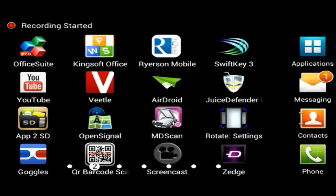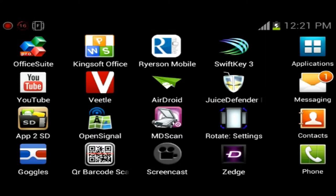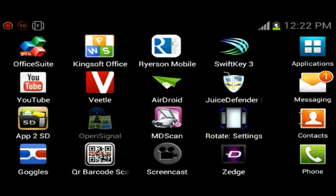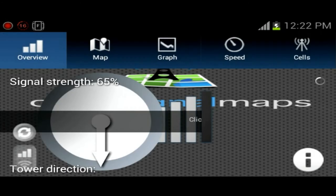Hey what's going on guys, it's IT Tech Reviews here and I'm doing a review on an application called OpenSignal. You can get this application for free in the Google Play Store, so let's go ahead and pop this application open.